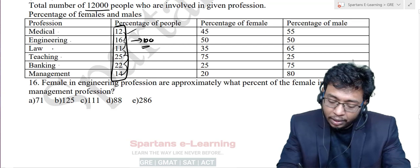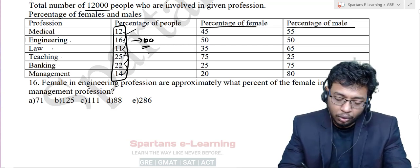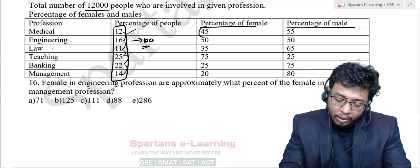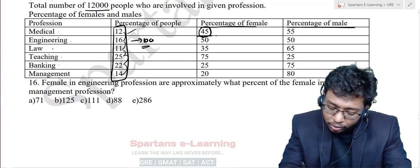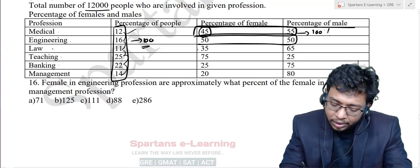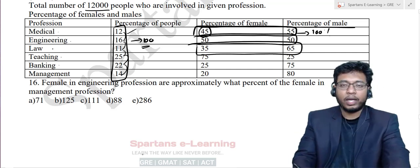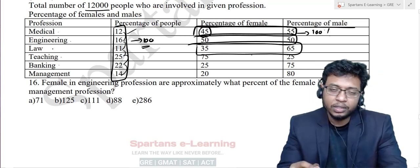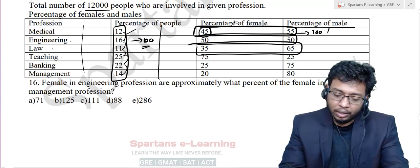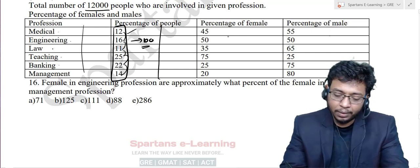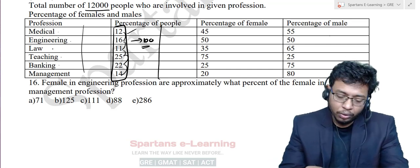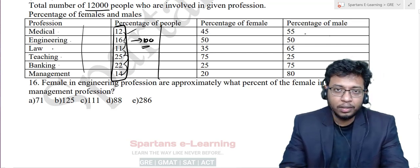Now if you look at the percentage of female and percentage of male — for example, out of the 12 percent in medicine, 45 percent are female. If you add male and female percentages together, you again get 100 percent. So vertically you have 100 percent, and horizontally you also have 100 percent. In this table, every person is either male or female — there is no third gender mentioned.